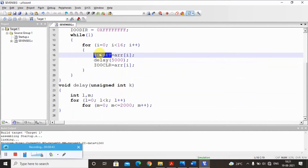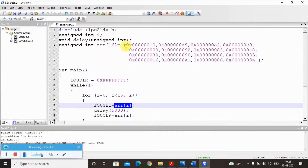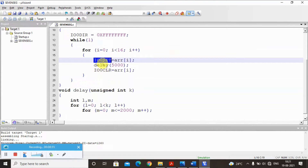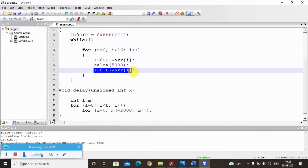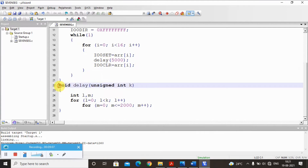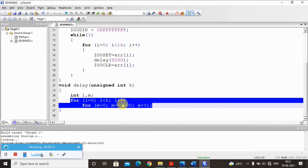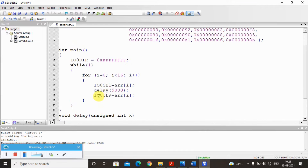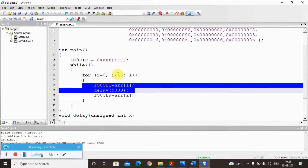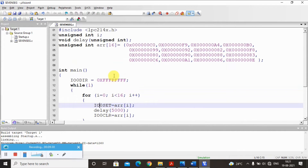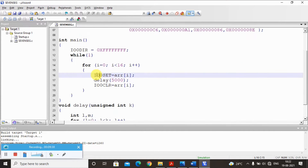We assign the pattern to IO0SET — IO0SET equals ARR[i]. When i is 0, ARR[0] is C0, which is the first pattern for zero. After a delay of 5000 milliseconds we clear it, then move to the next pattern. So zero is displayed first, then one, then two, and so on. The delay function uses two nested for loops to iterate for some milliseconds without performing any operation. This is how we write a program to display all hex digits zero to F on a seven segment LED interface.